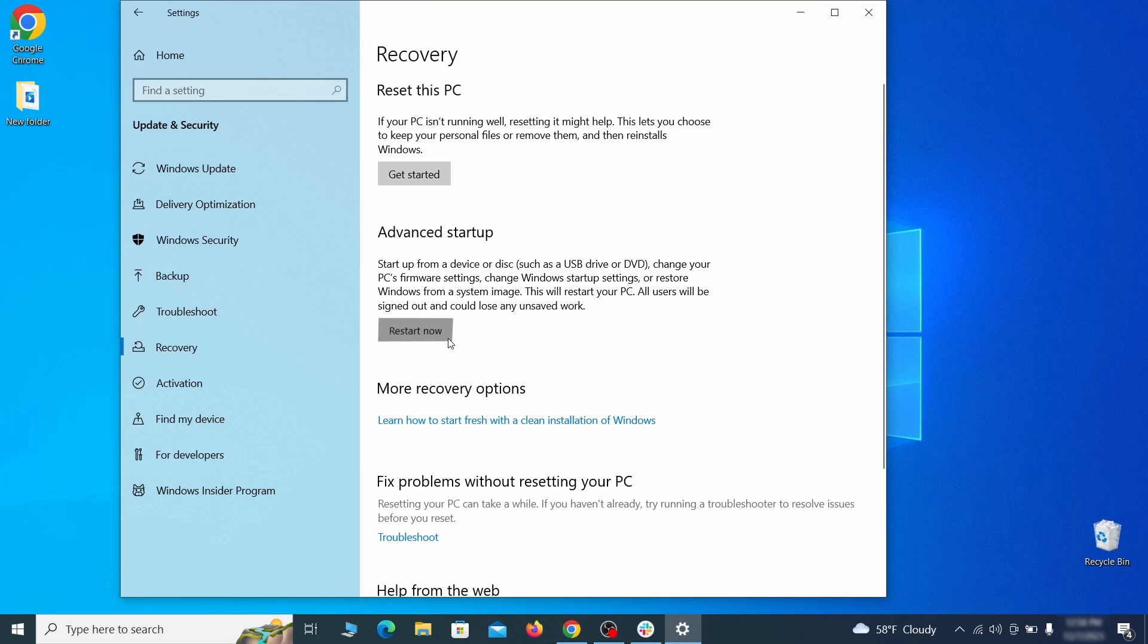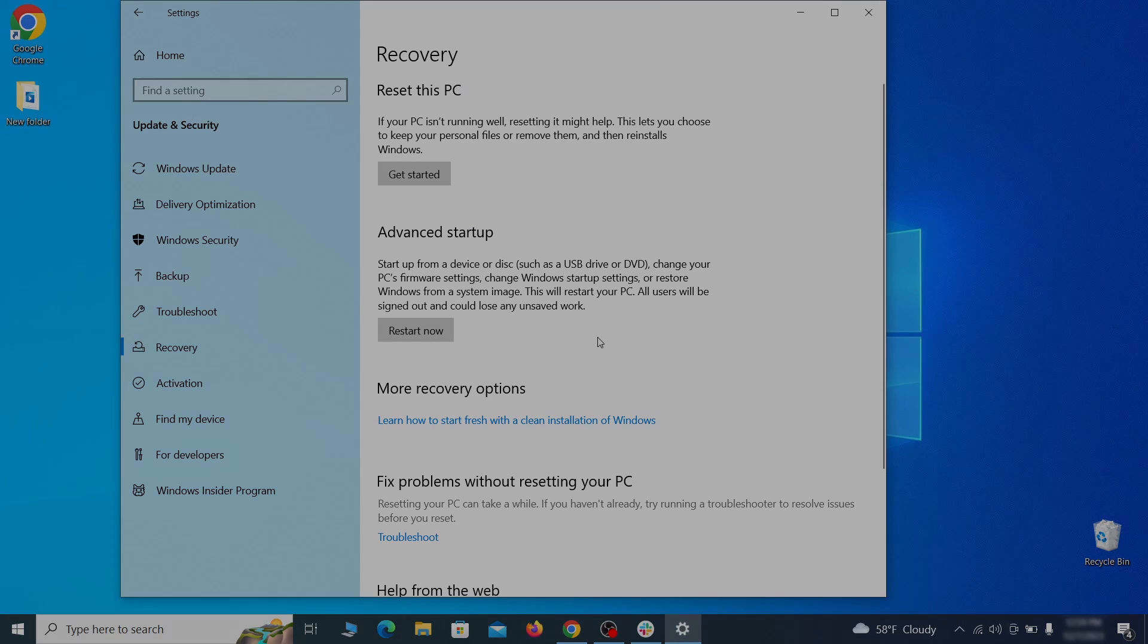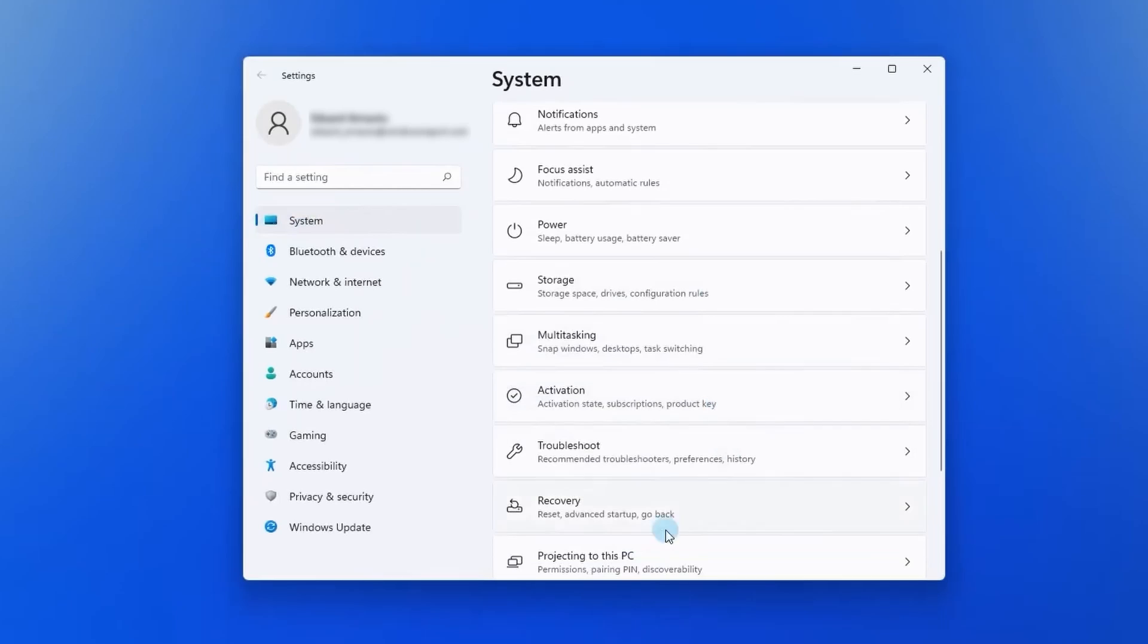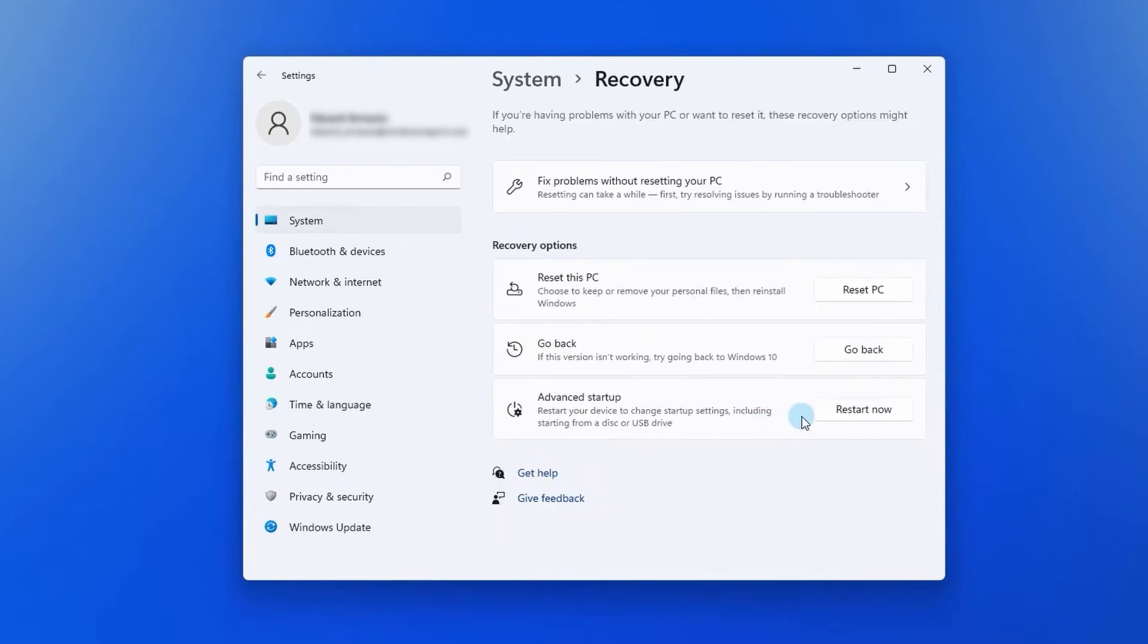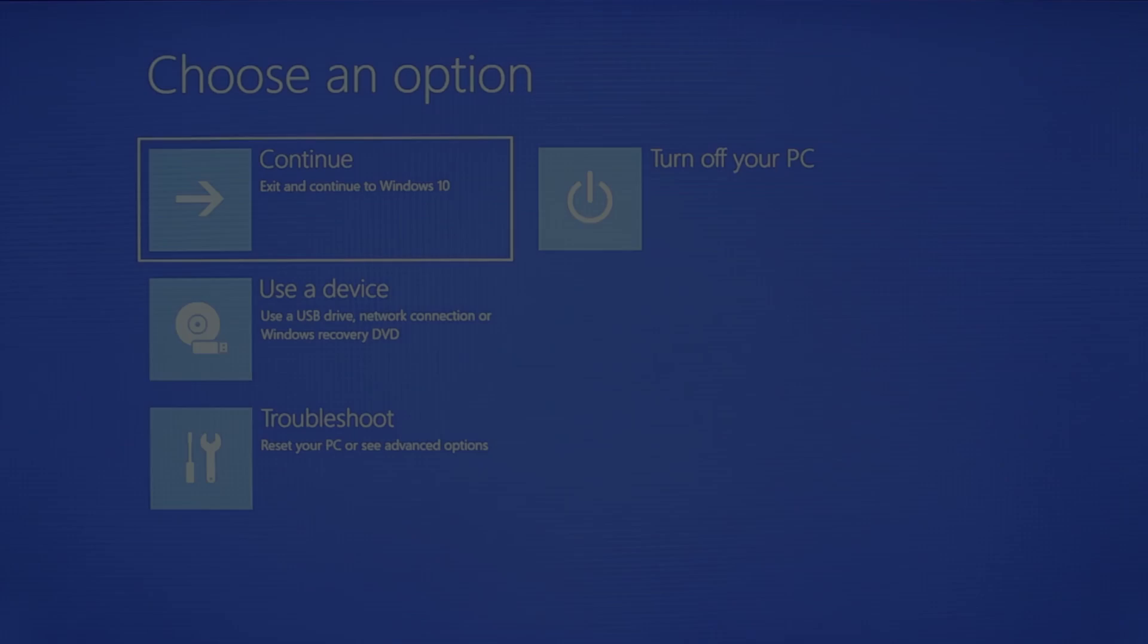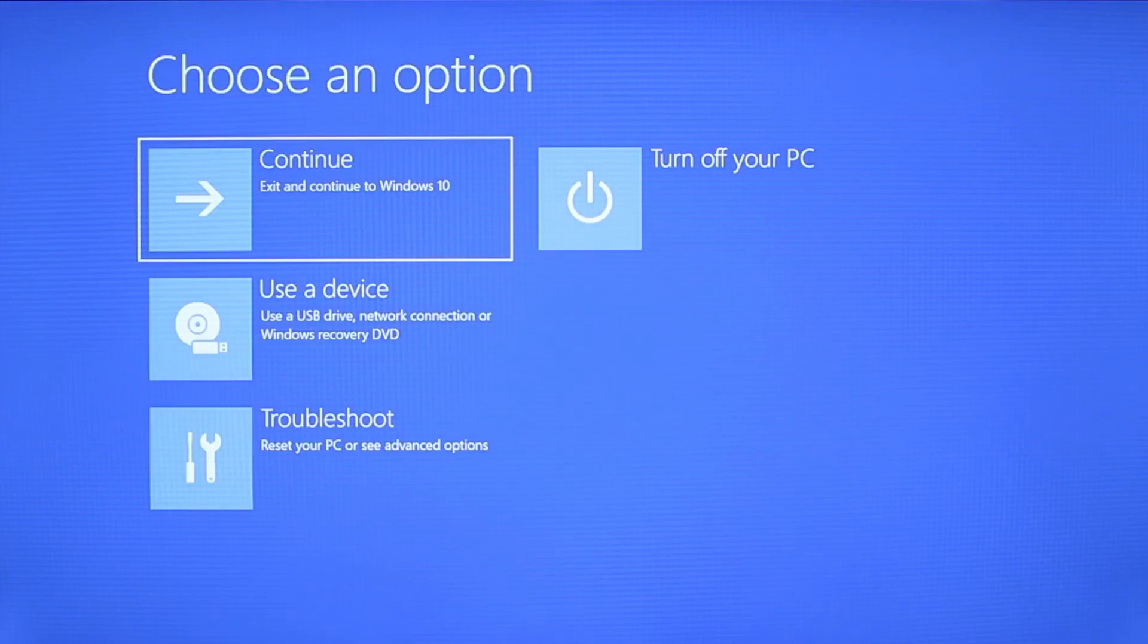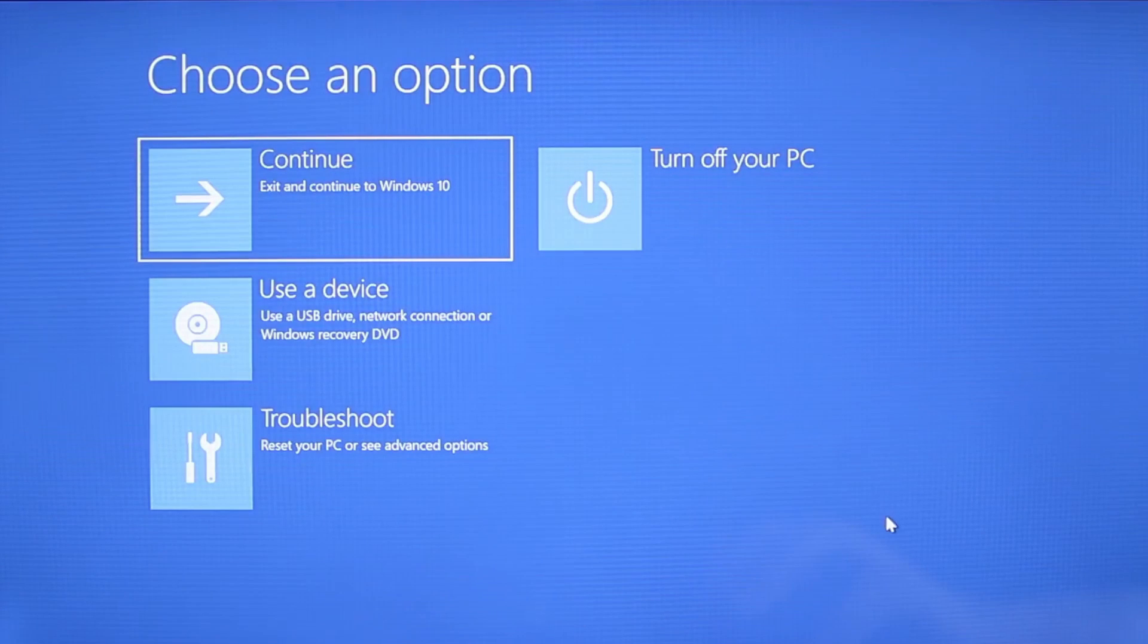Now on Windows 10 click restart now under advanced startup and wait for your PC to restart. To do the same thing on Windows 11 go to recovery options and click the restart button. Once your PC restarts the next steps are the same for both versions of Windows.